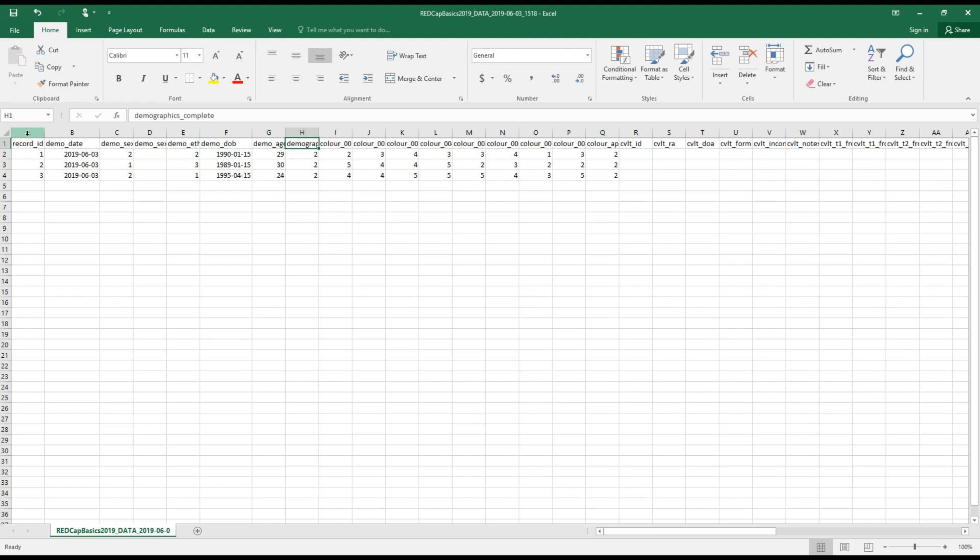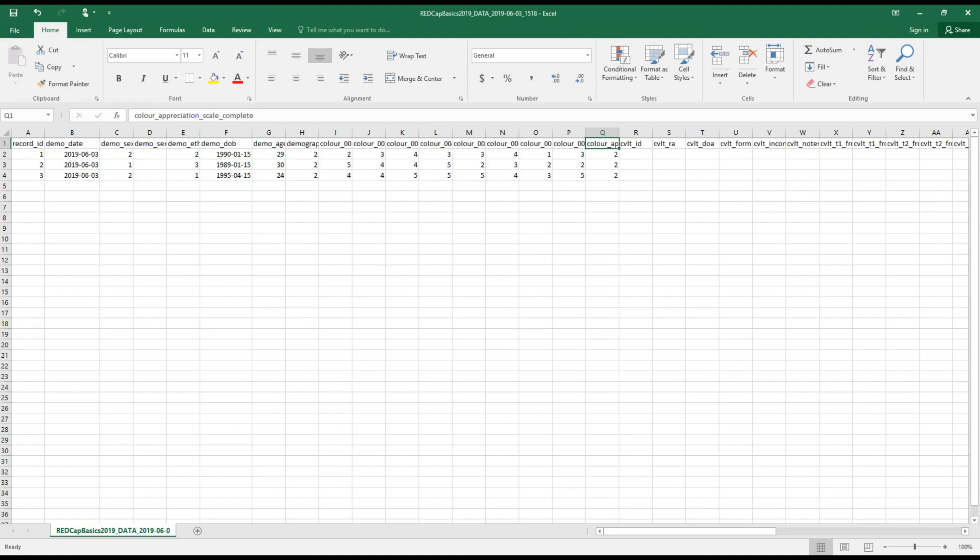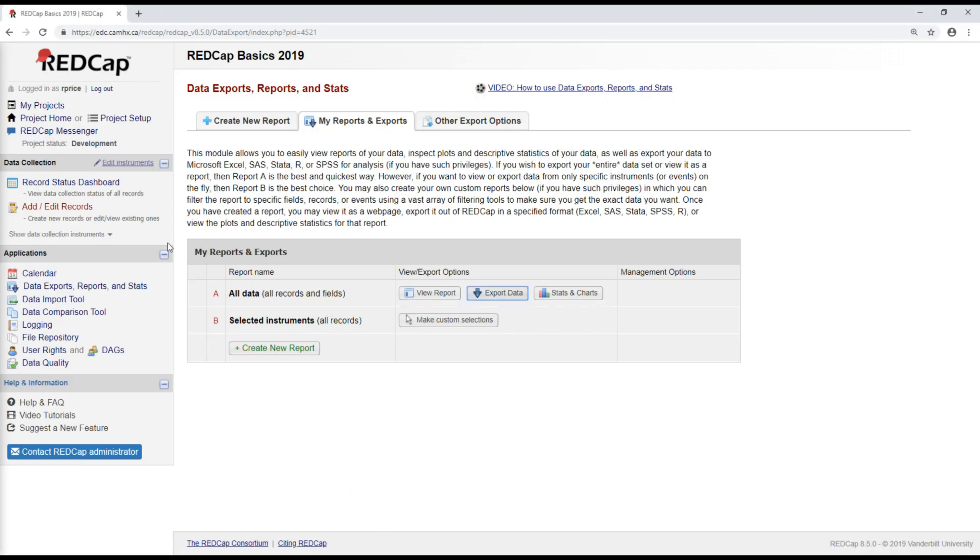So the only column header that might not be familiar are these underscore complete fields. So here's one for the demographics underscore complete, here's the color appreciation scale underscore complete. And what these values correspond to are...